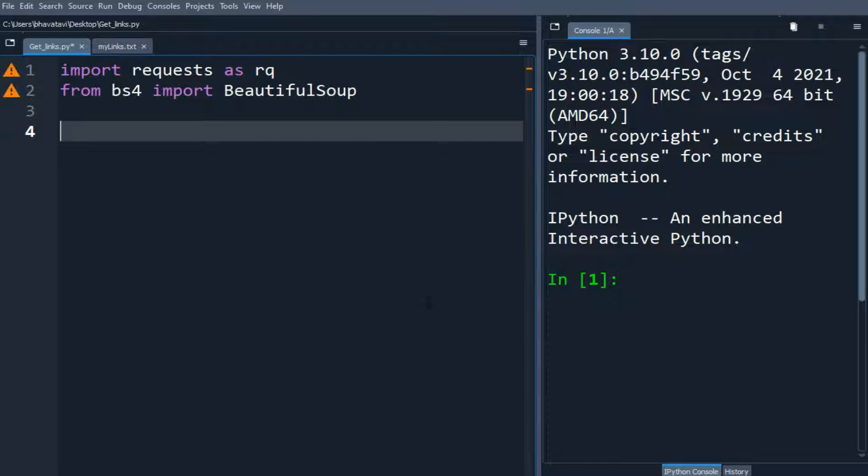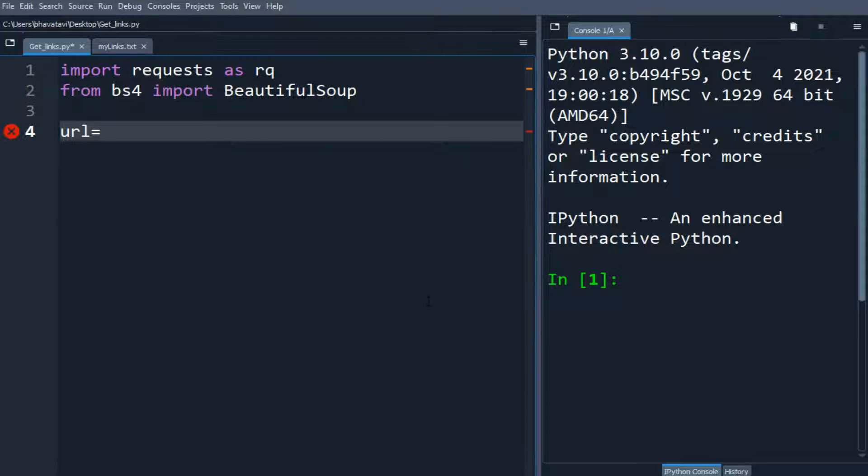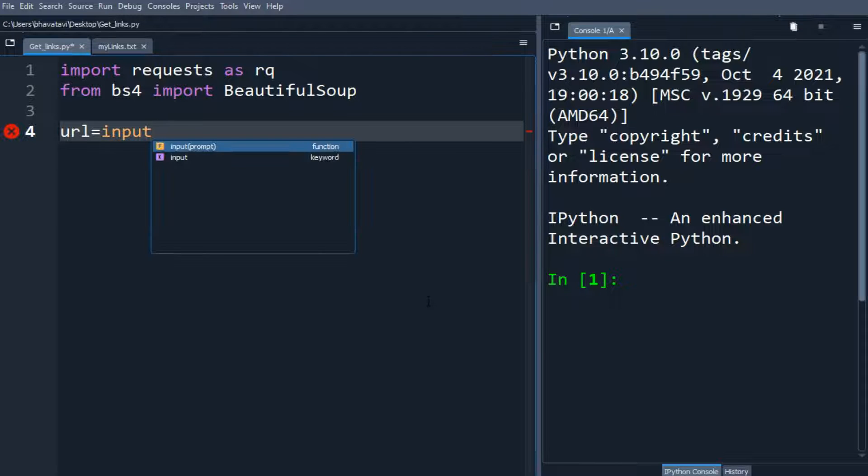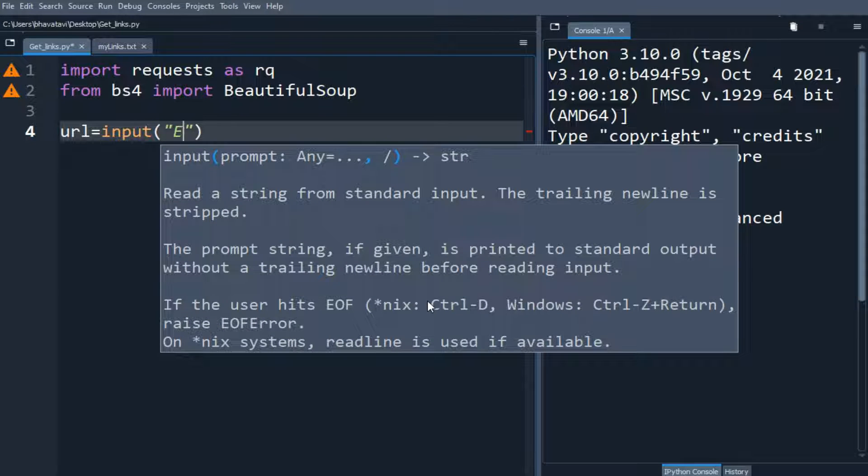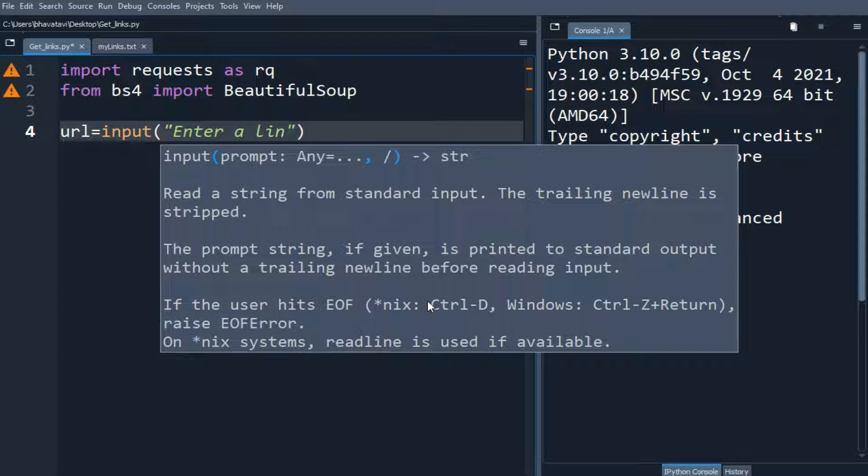So I am going to make a URL variable and here we will be asking for user input. We will ask the user to enter a link.